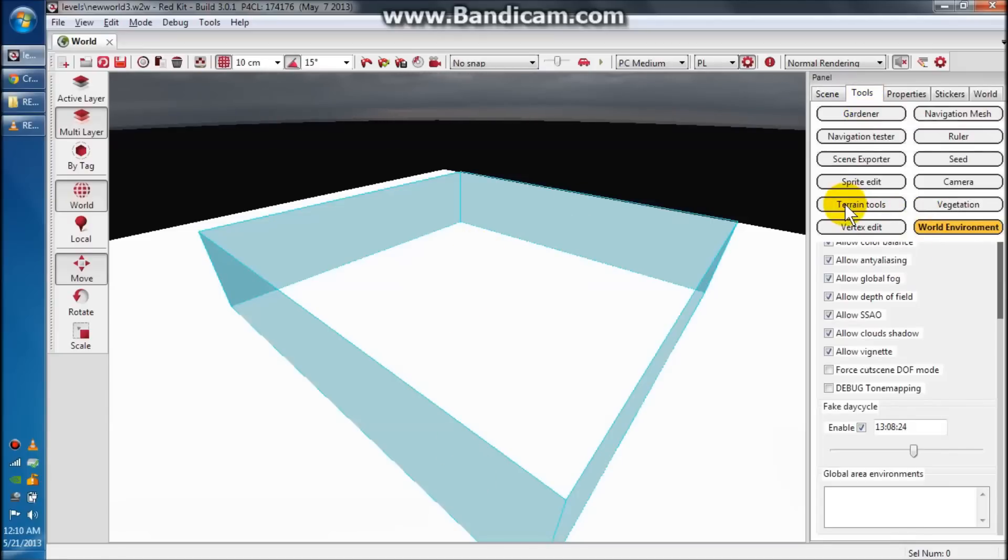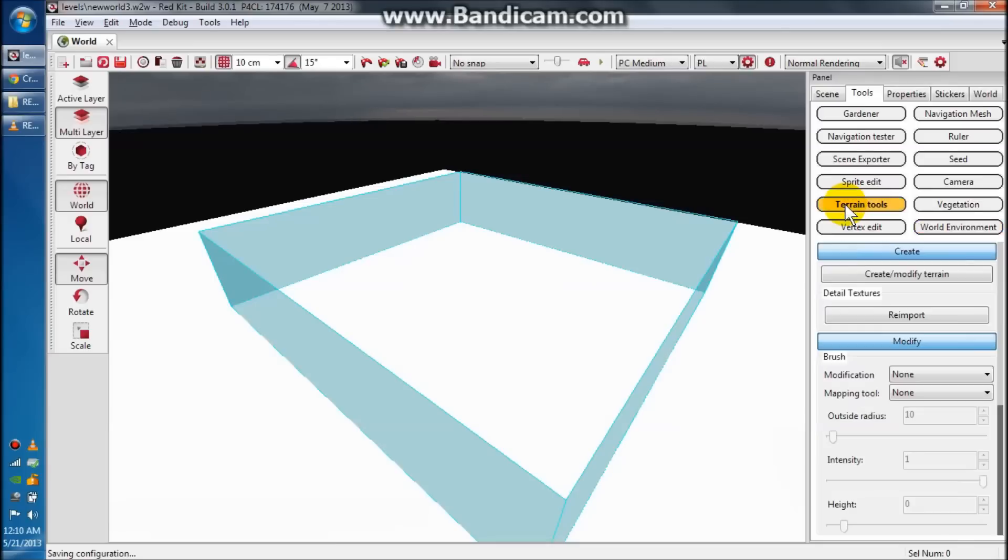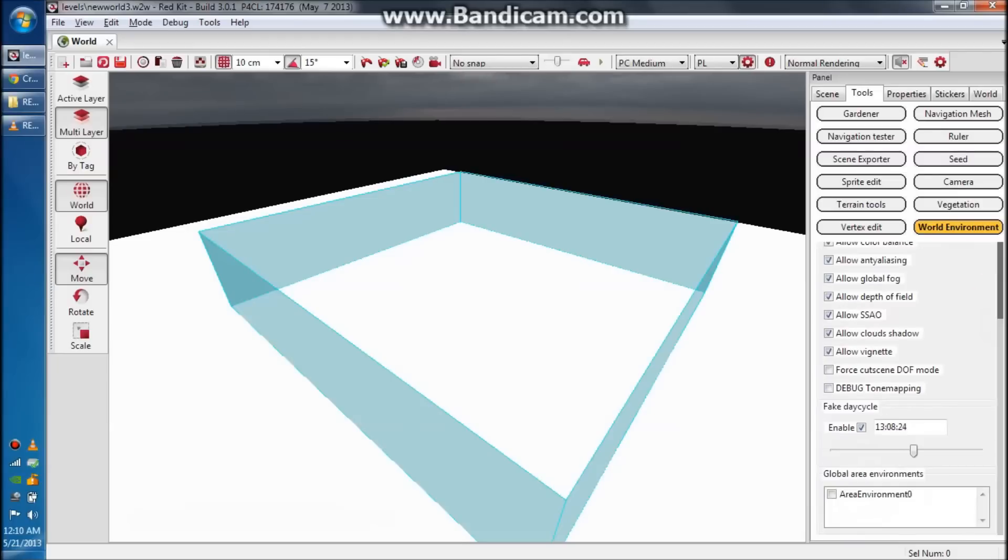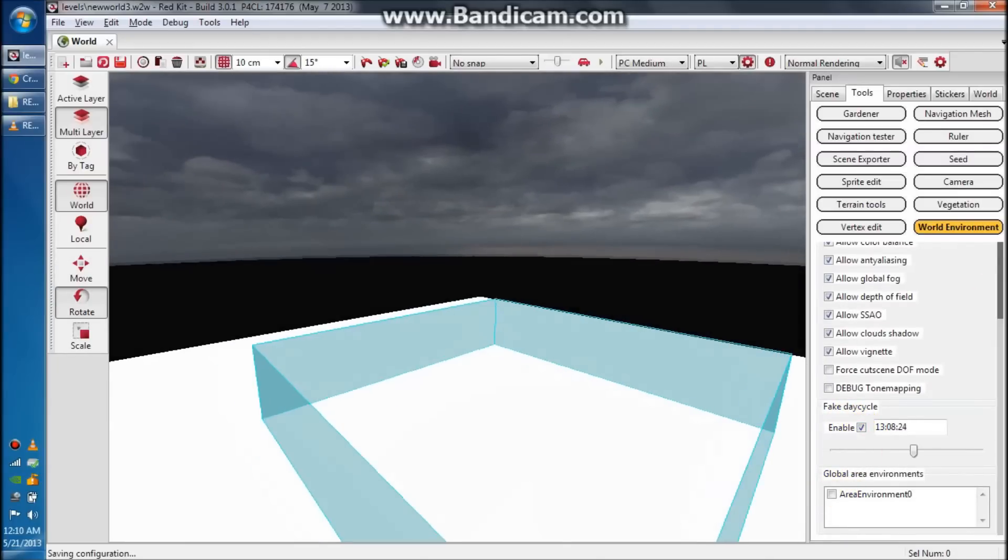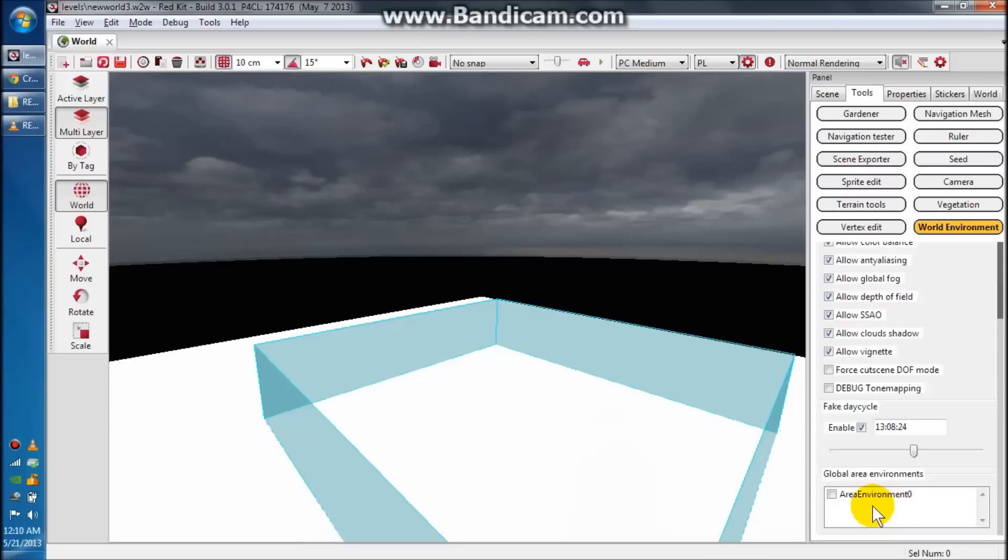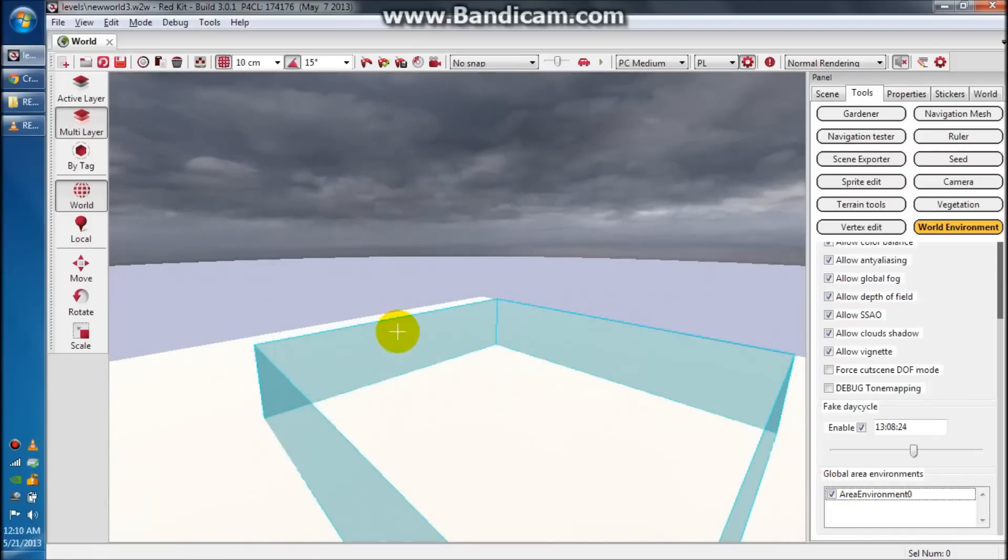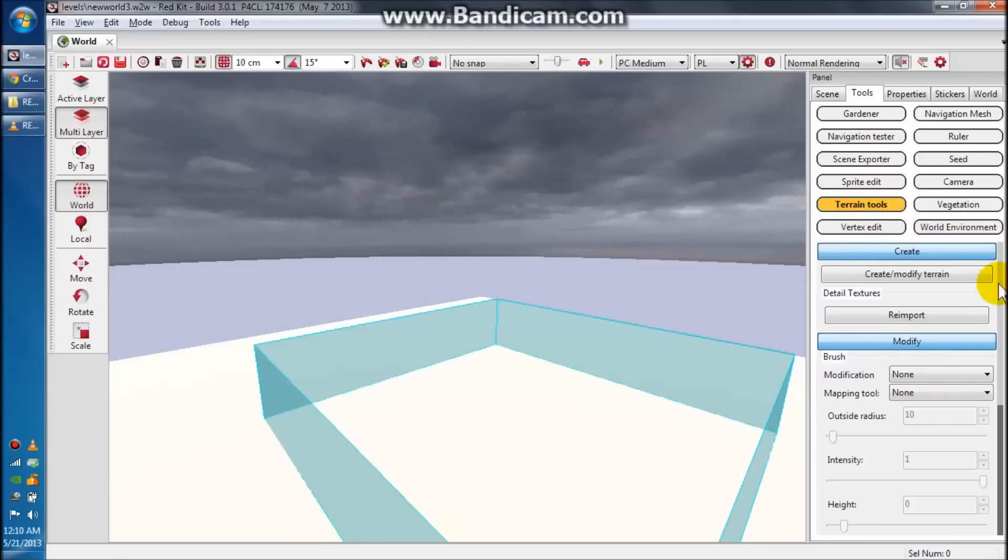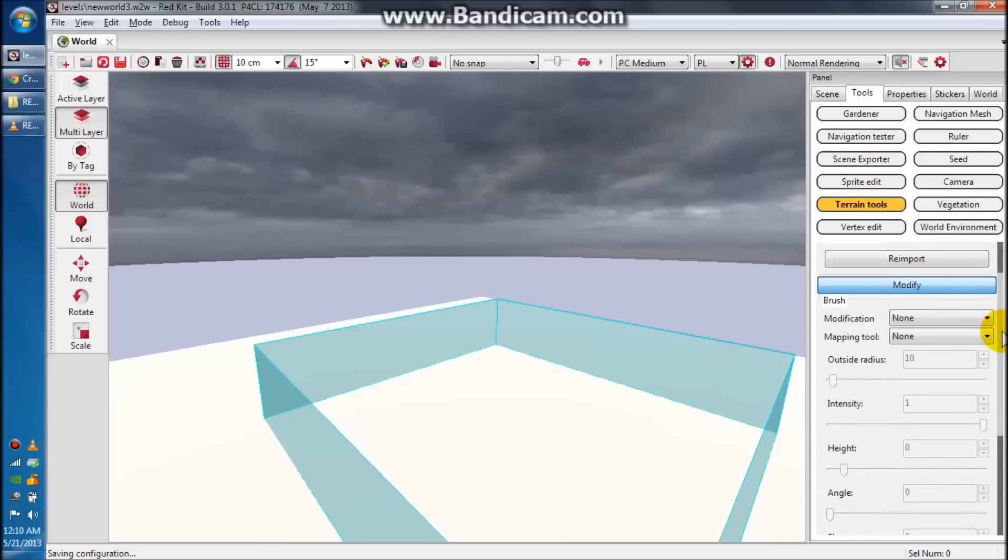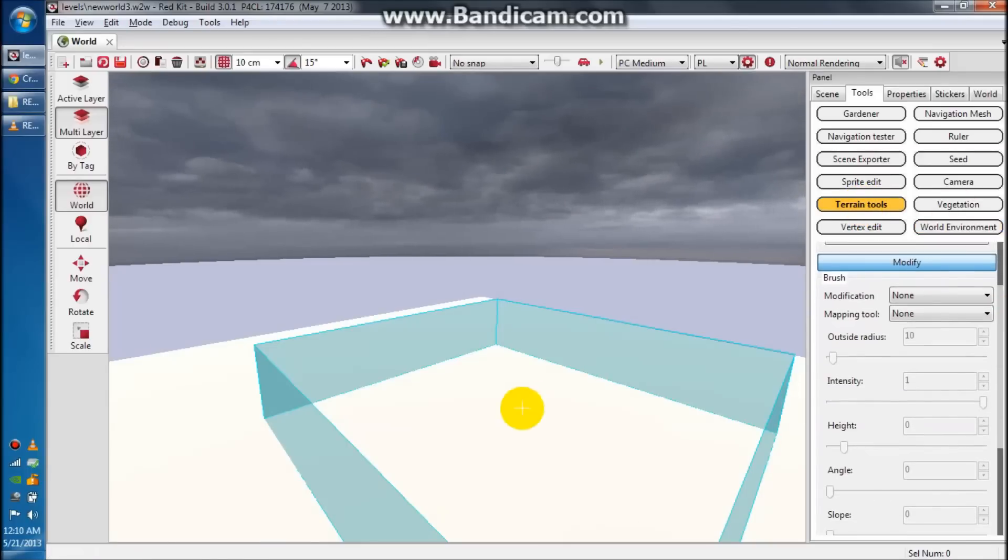The first thing we want to do is go down to terrain tools, actually you want to go to world environment and turn enable on. Sometimes this doesn't show up in area environment zero for some reason, so just be patient and come back and check it later. That'll give you your really cool looking lighting effects, which you'll actually get to see here in a second once we create some land, or once we modify this white stuff which is technically land.